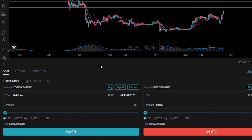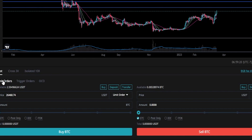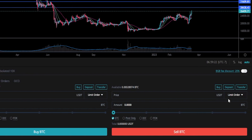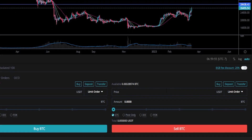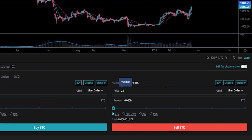We'll come down here to the order panel and make sure it's set to limit order. Then we'll come over here on the sell side, and we'll make sure it says limit order in this box here as well. Now we need to type in the price point of our first target. We can see those price points on the y-axis of the chart because I marked them with horizontals. The first price target is $28,428.